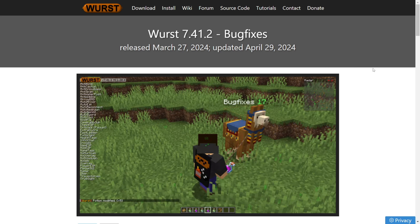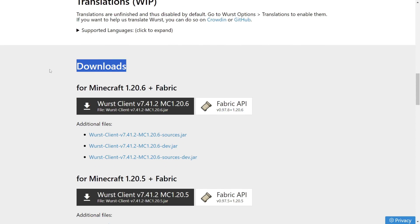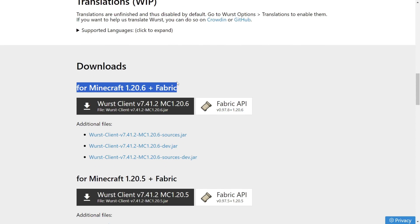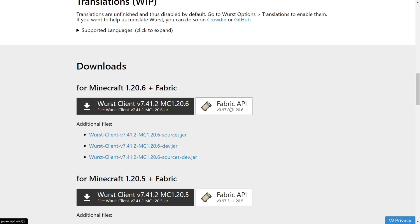together with my Discord server, and I'd greatly appreciate it if you could join that. Here in this page, you want to scroll down a little until you find the Downloads area, where at the very top you're going to see the Minecraft 1.20.6 download. To download it, you want to simply click on this black button, and that's automatically going to download West Client. Very importantly, also click on this white Fabric API button.